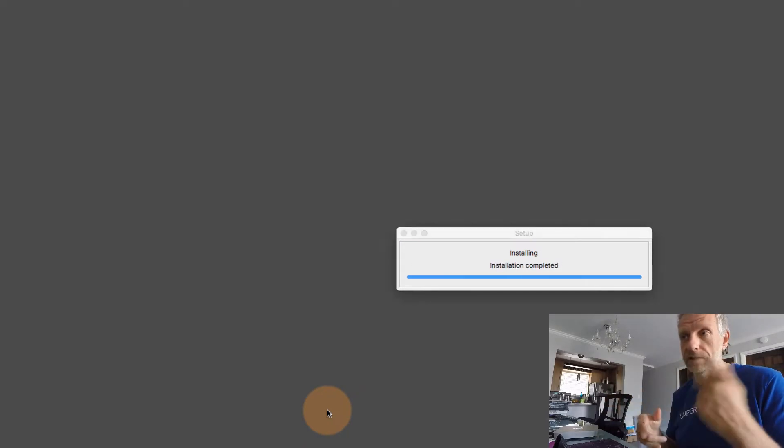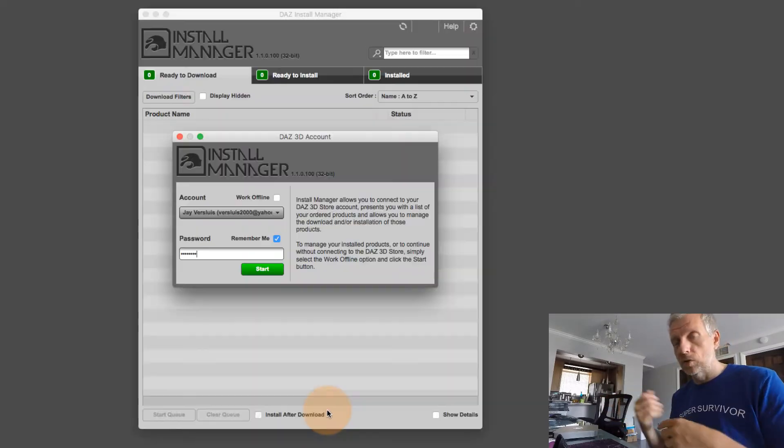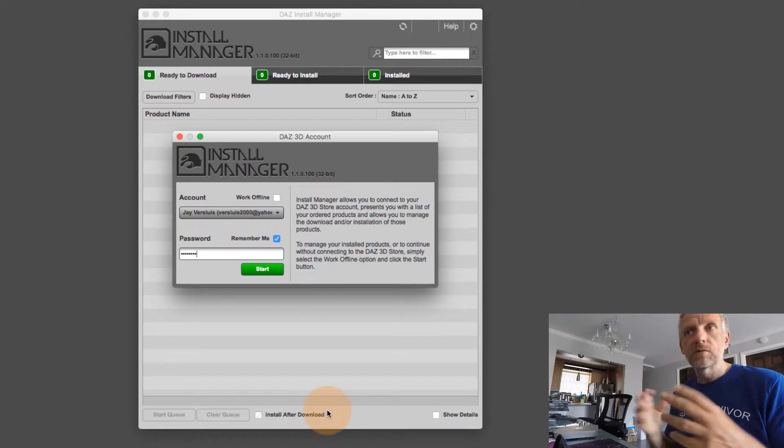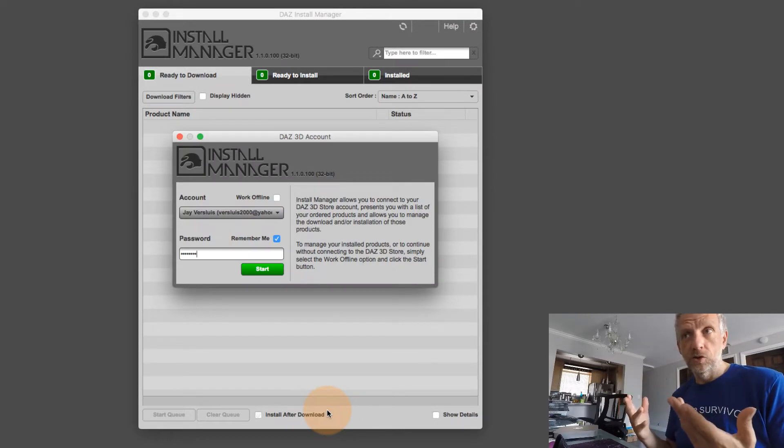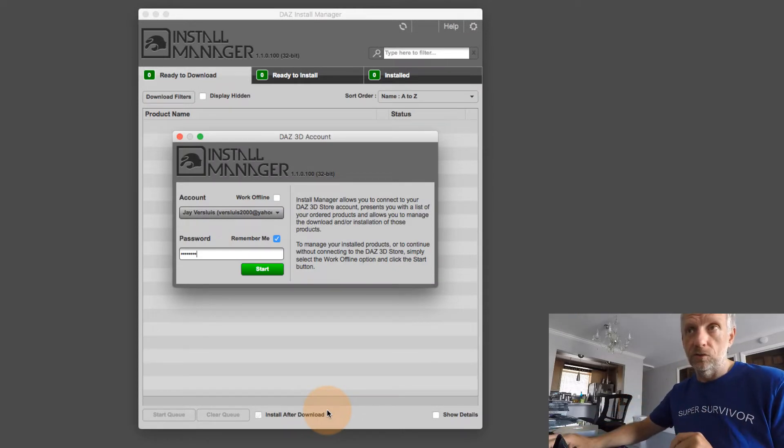And here we go. Things are being uninstalled and then reinstalled.